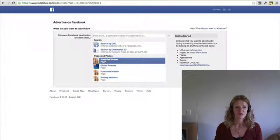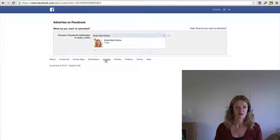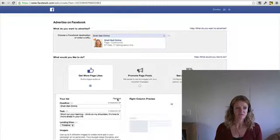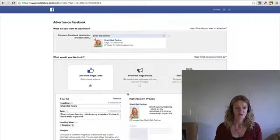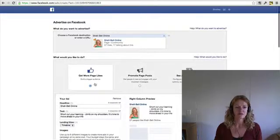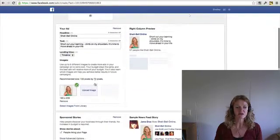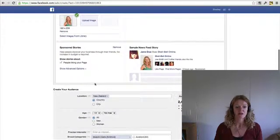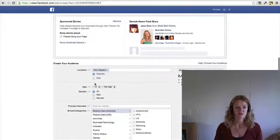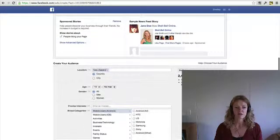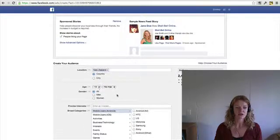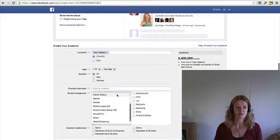And then you would just go ahead and create whatever ad you want to. Let's just say for this, I'll get more page likes. And so you would select all that, what you want, your age, select all of that.